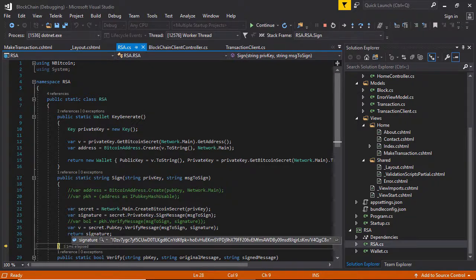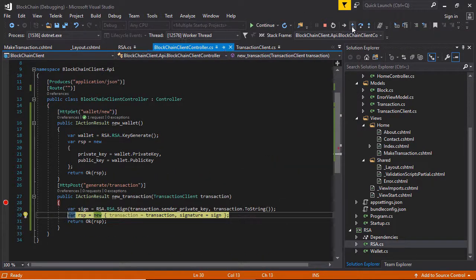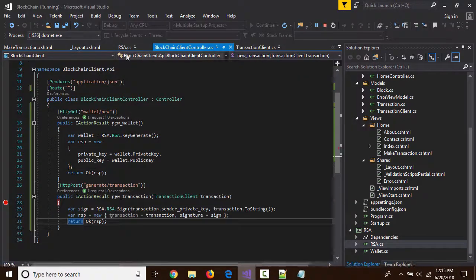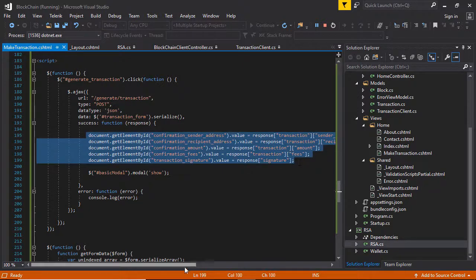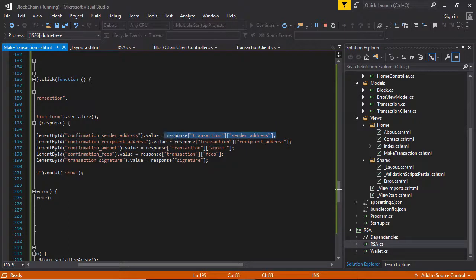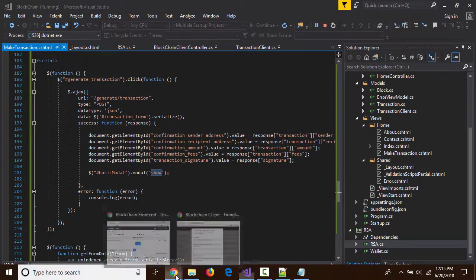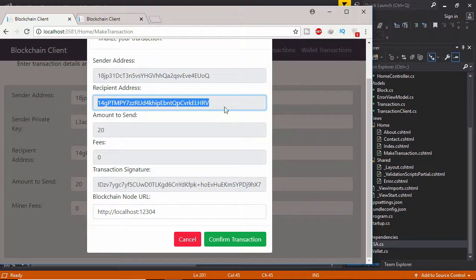This is the signature — this value contains all the fields the user passed. Click Step Into. The response is thrown back to the AJAX and displayed in the modal. You can see this code already executed — sender address, receiver address, and everything is already displayed in the modal. The modal shows all information except the private key — only the signature is shown.